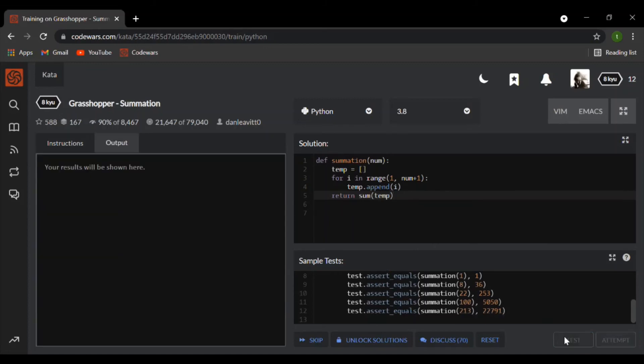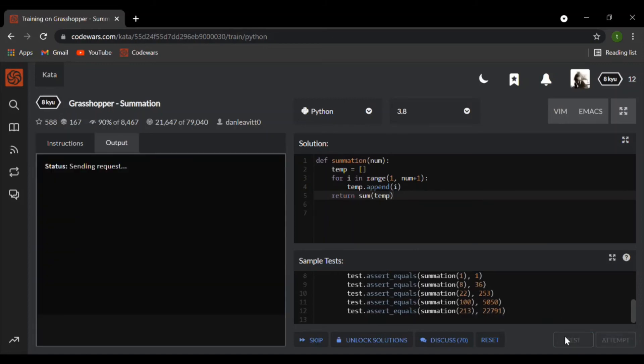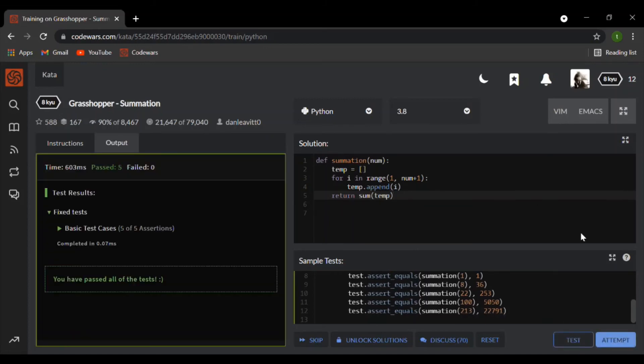Let's give it a test. Perfect. And now let's give it an attempt.